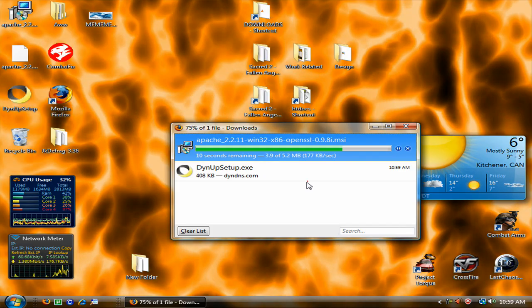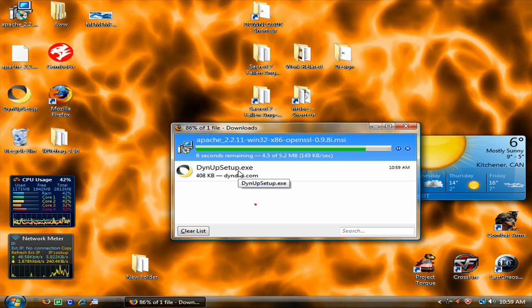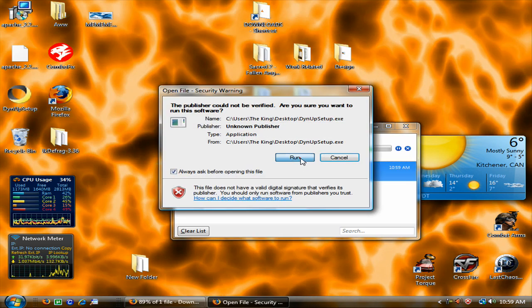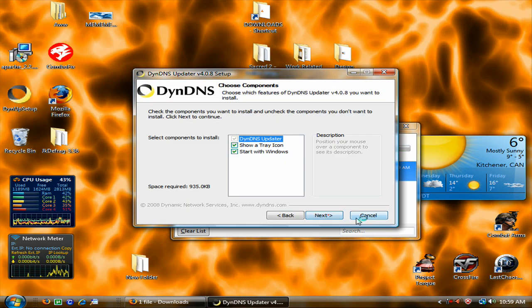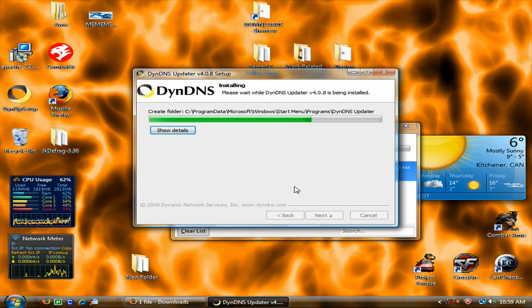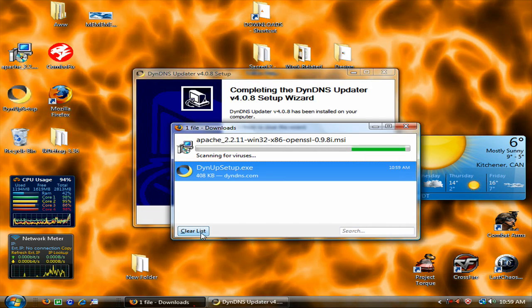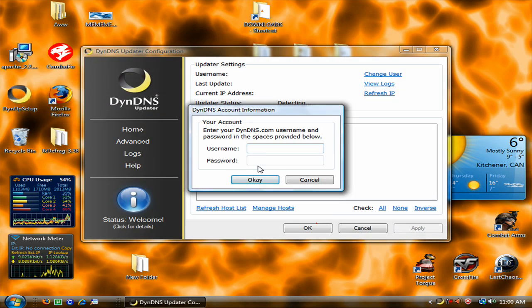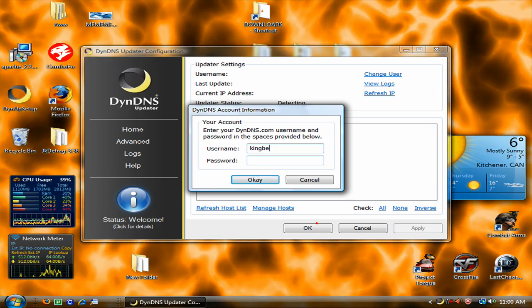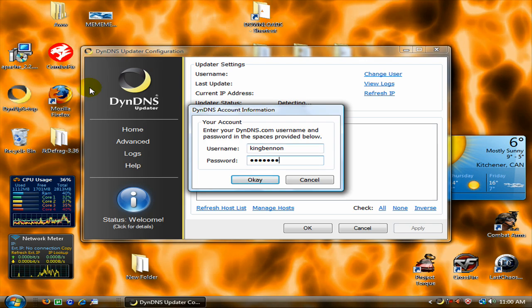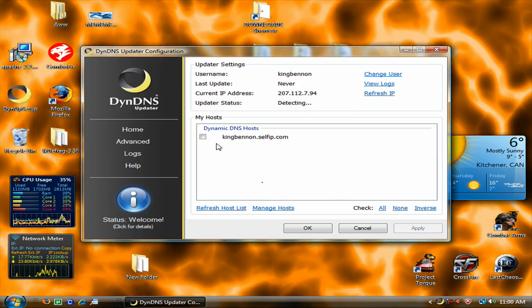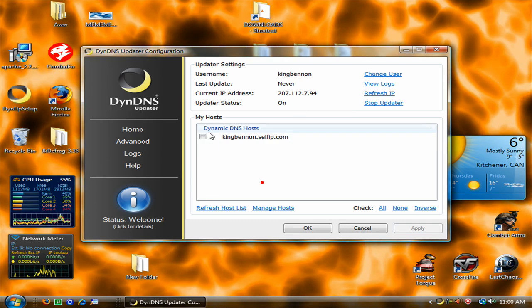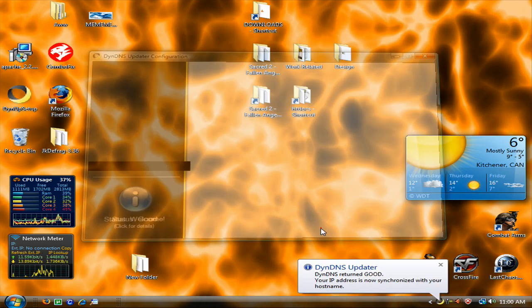Alright this DynDNS setup, double click it, run, next, agree. And then just input your password here. That is your password for the DynDNS webpage. Ok, and there is your website that you wanted to create. Apply, ok.